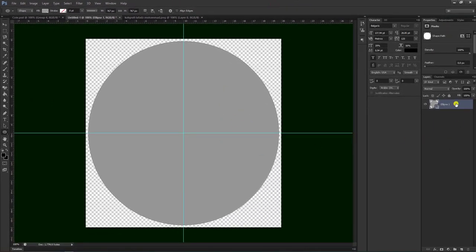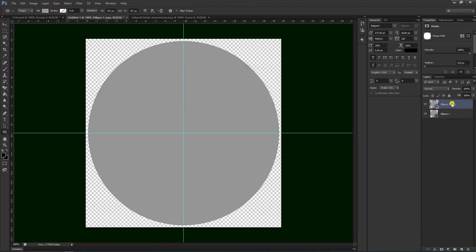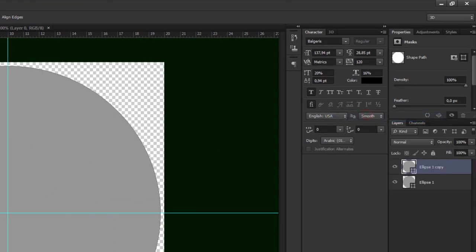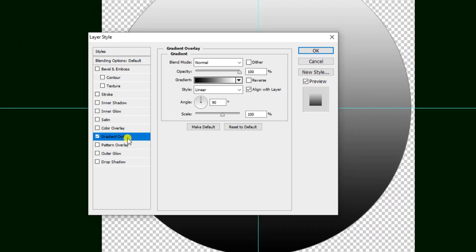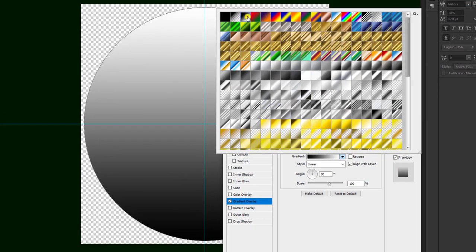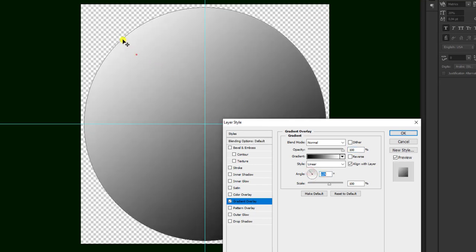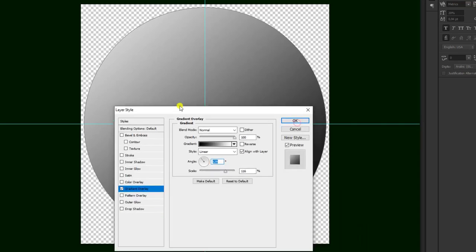Setelah itu kita bisa duplikat dengan cara klik kanan atau Ctrl C di keyboard, pilih duplicate layer. Kemudian kita klik kanan, pilih blending option, kemudian kita pilih gradient overlay. Kita bisa menggeser-geser sedikit sesuai selera, kalau sudah sesuai kita pilih ok.